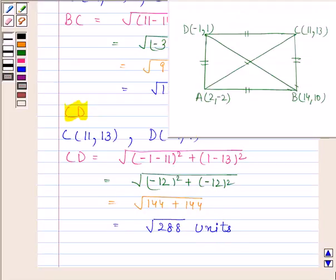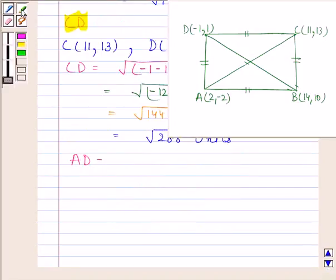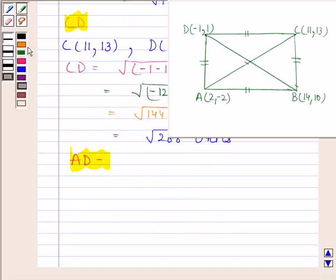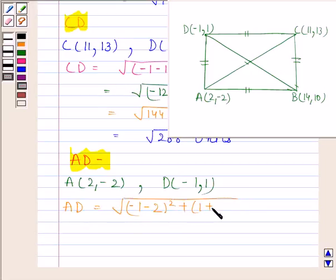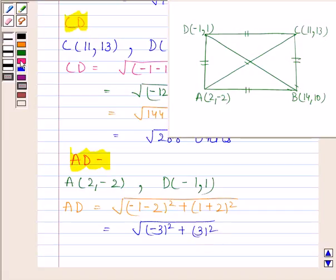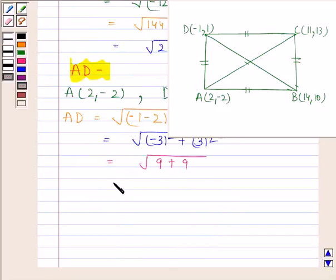Now we will find AD. Coordinates of A are (2, -2) and coordinates of D are (-1, 1). By using the distance formula, AD is equal to square root of (-1 minus 2) whole square plus (1 plus 2) whole square. This is equal to square root of (-3) whole square plus (3) whole square, which equals square root of 9 plus 9, which equals square root of 18. So AD is equal to square root of 18 units.